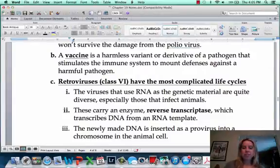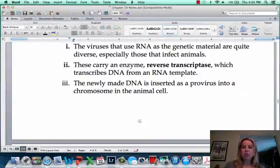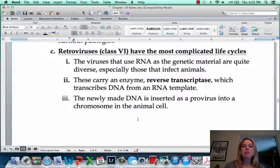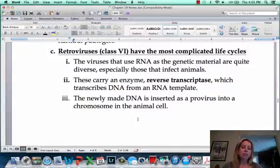Retroviruses are going to be an interesting one, and that's the category that HIV falls into. In the next video, we'll talk about how that works.